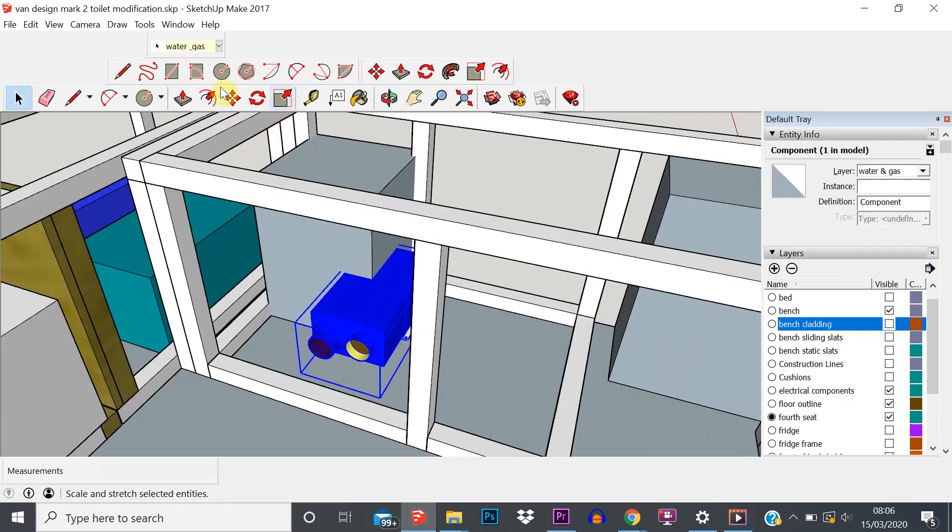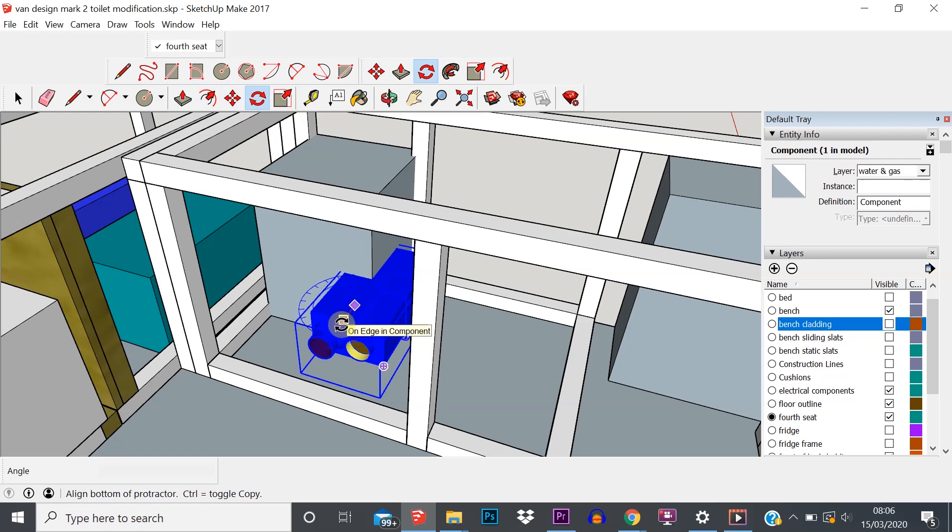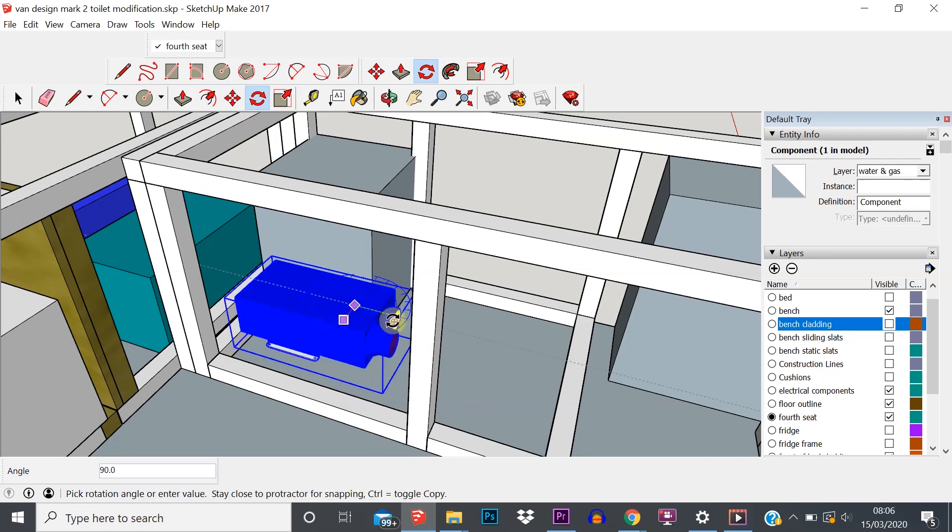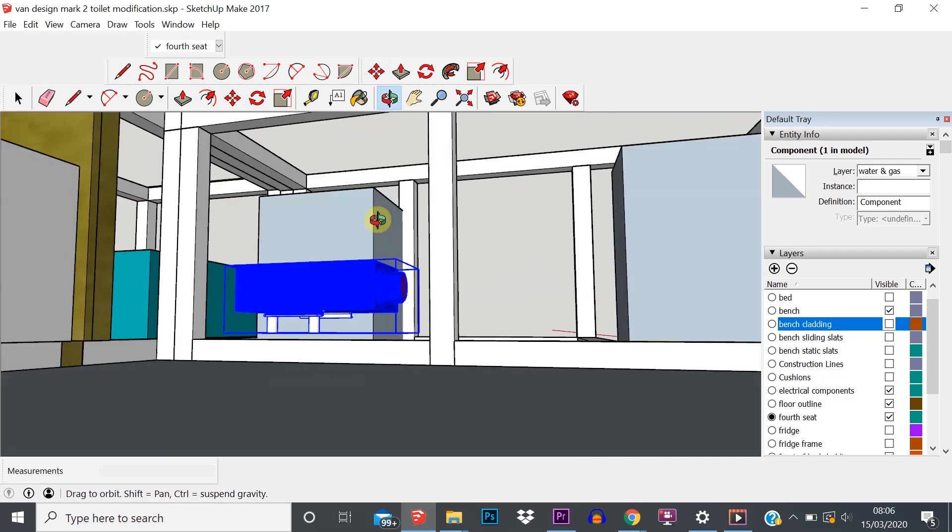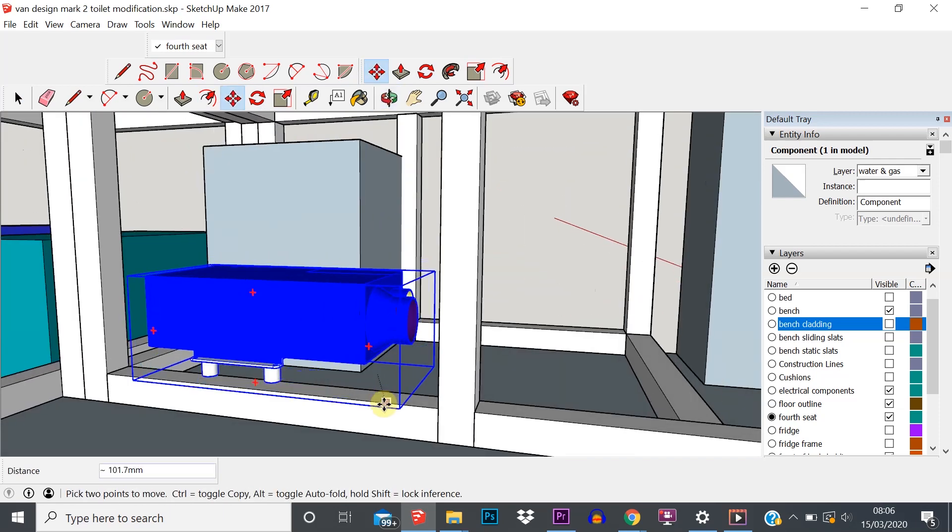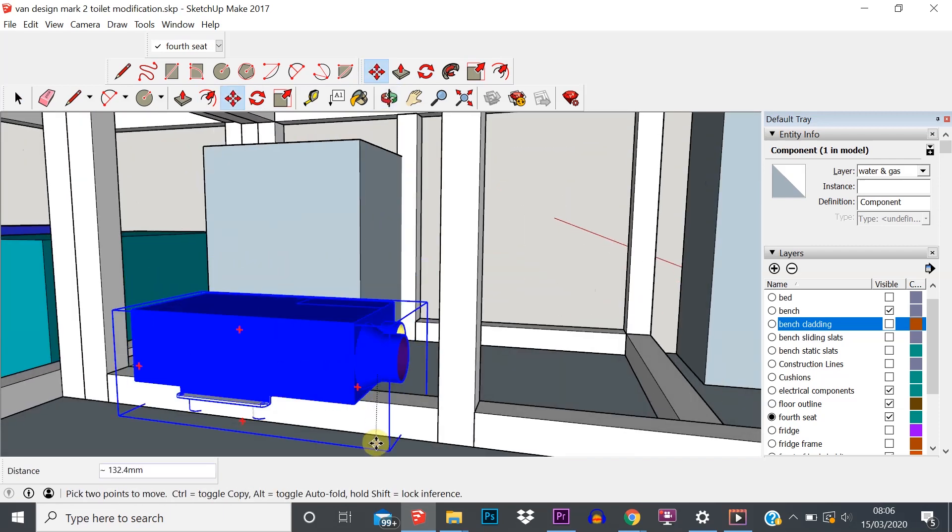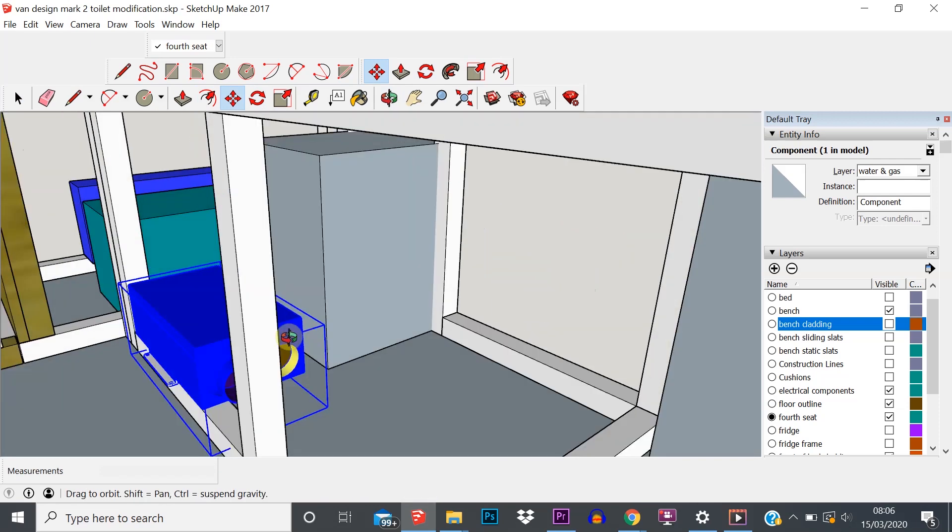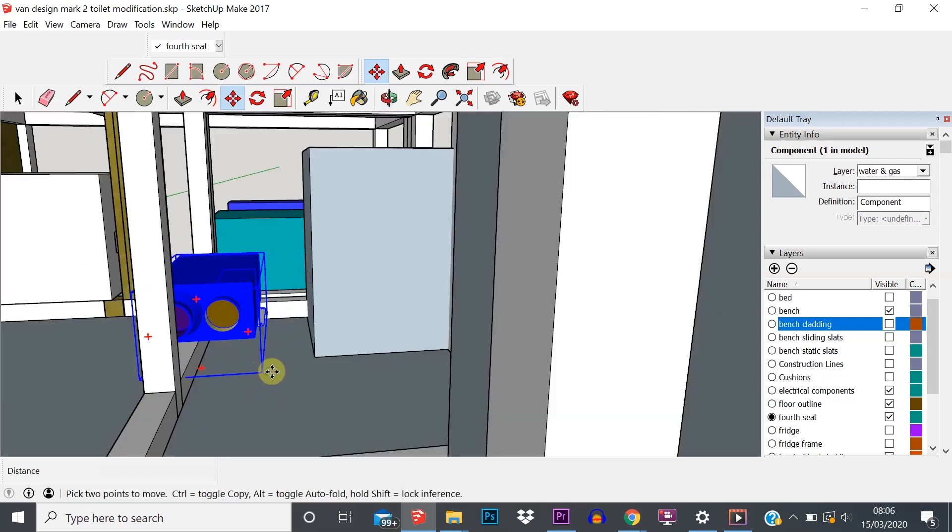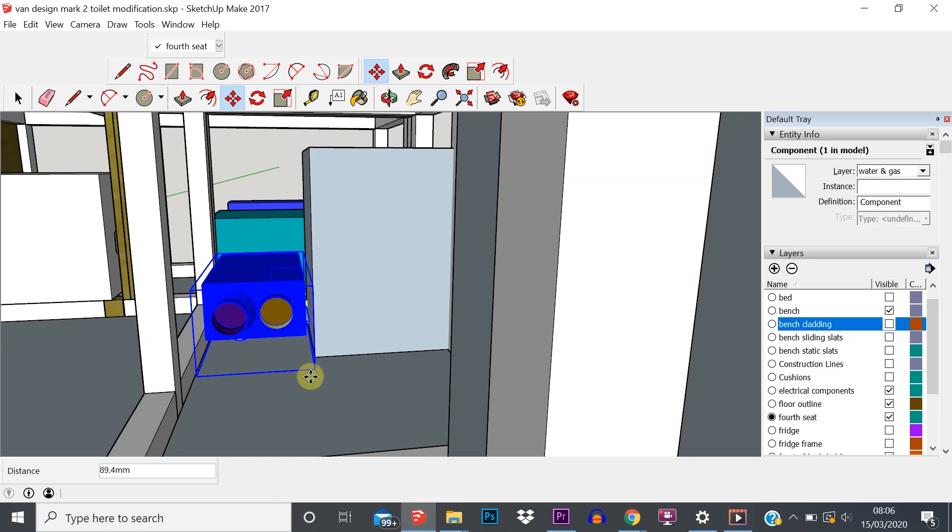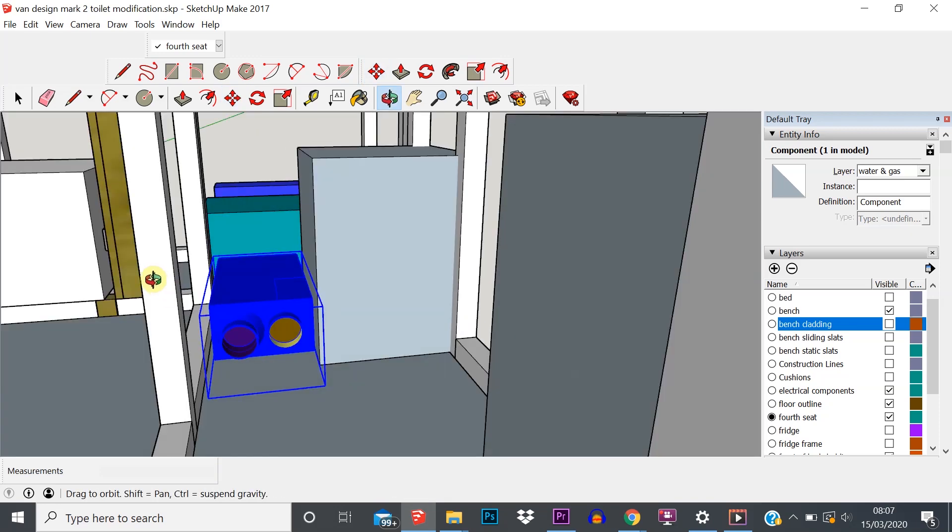That just enables us to do whatever we want to do without having to delete anything, without having to hide everything in one go. Just makes our life a lot easier and easier to control what we see. So let's say we're gonna slot that there next to the water heater. Anyway, you get the point.